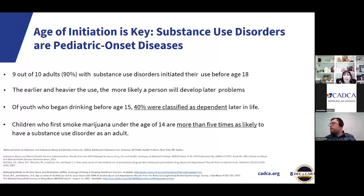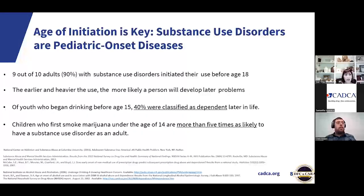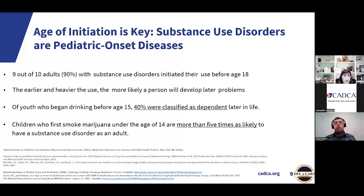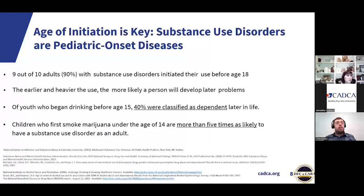Let me give you some examples. Age of initiation is really important when we are dealing with prevention because substance use disorders are pediatric onset diseases. All of you know this — 90% of substance use disorders are initiated before people are 18, most of it way before 18. The earlier and heavier someone uses, the more likely they are to develop problems later. Of youth who begin drinking before age 15, 40% were classified as dependent later in life. And children who first smoke marijuana under the age of 14 are more than five times as likely to have a substance use disorder.